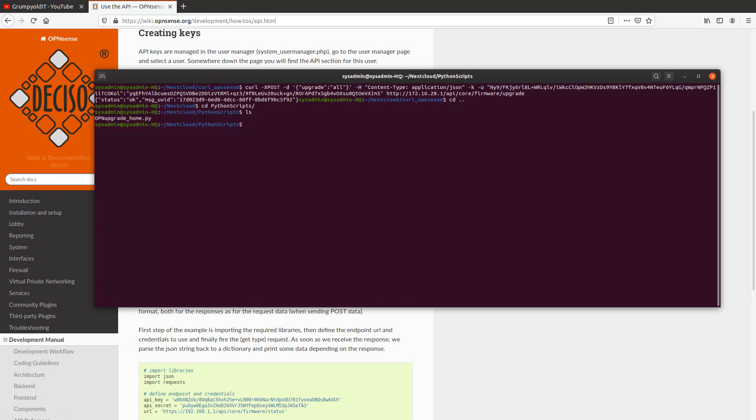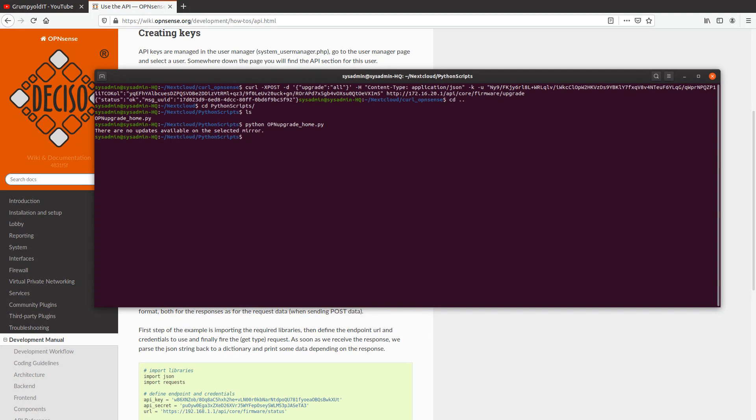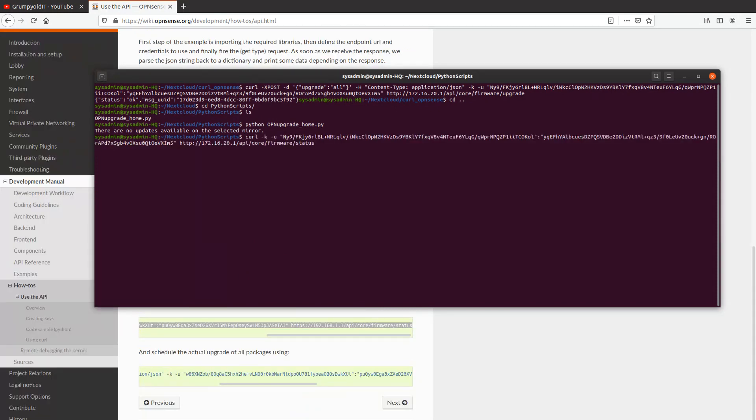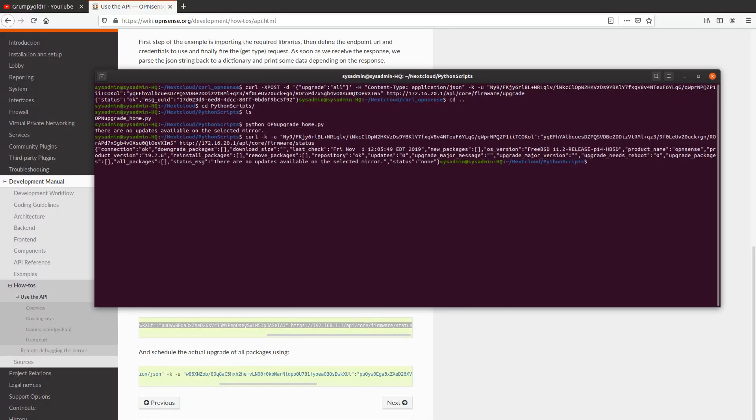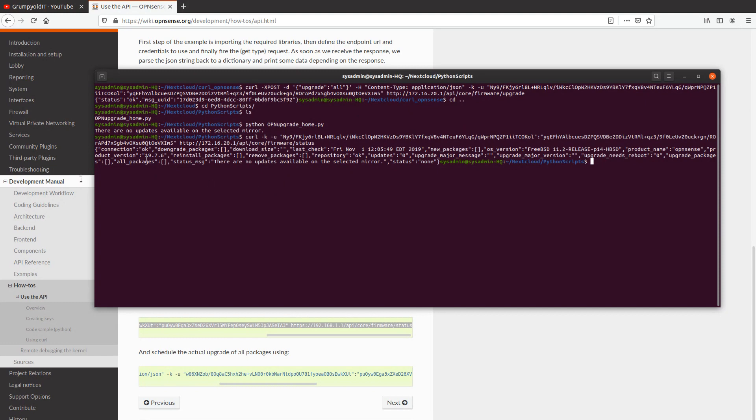If I run the Python script, there are no updates available on the selected mirror. So that's great—that means we are currently up to date. And if I run the check script, you'll see that last check, new packages zero. You can see it says product version 19.7.6.